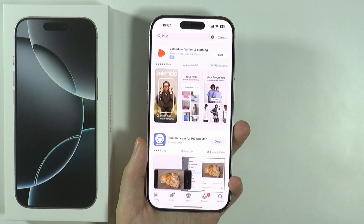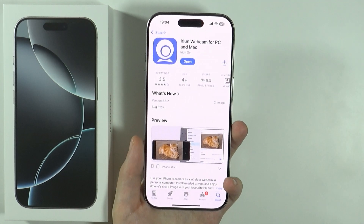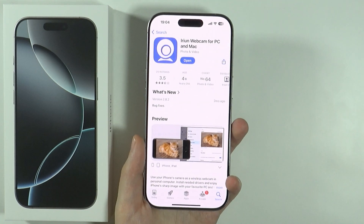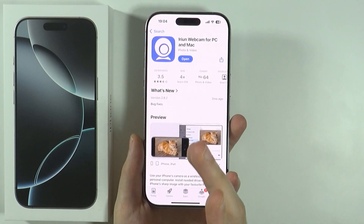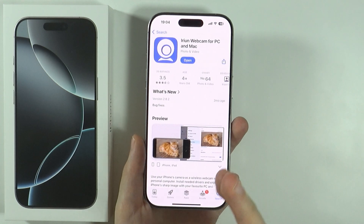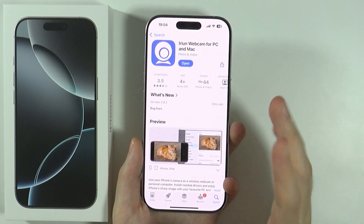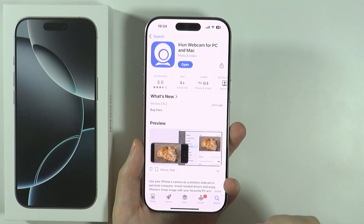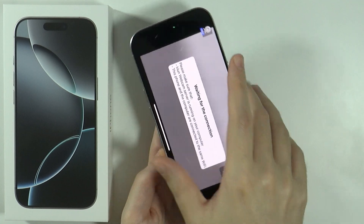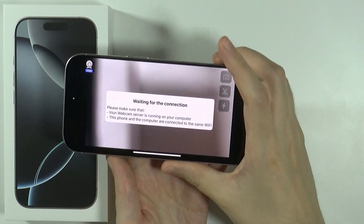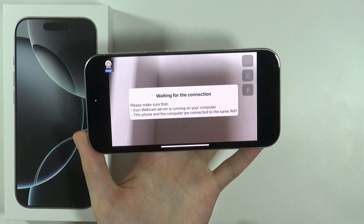If you have issues with that option or if you have Windows, then you want to use this app. This is the app I'll be using in this example. It is called Airion — you can find it in the App Store — and you will also need it on your PC or Mac. Install it on your iPhone, and once you open it, you will see information that it is waiting for a connection. You can connect using Wi-Fi or using a USB cable.